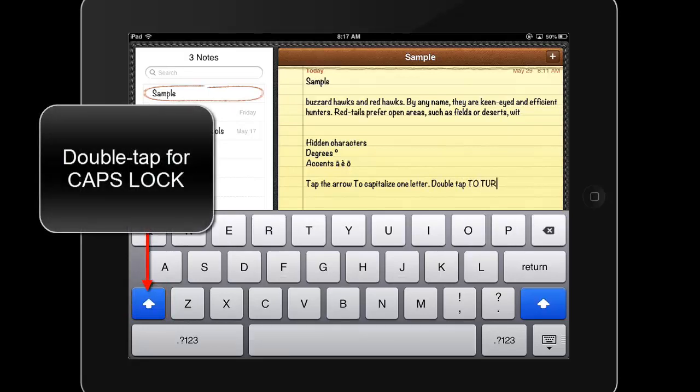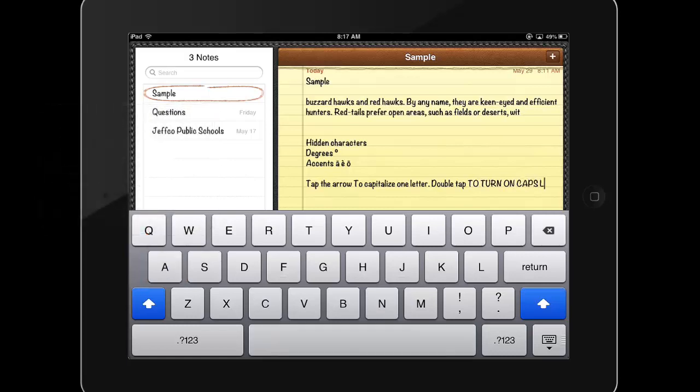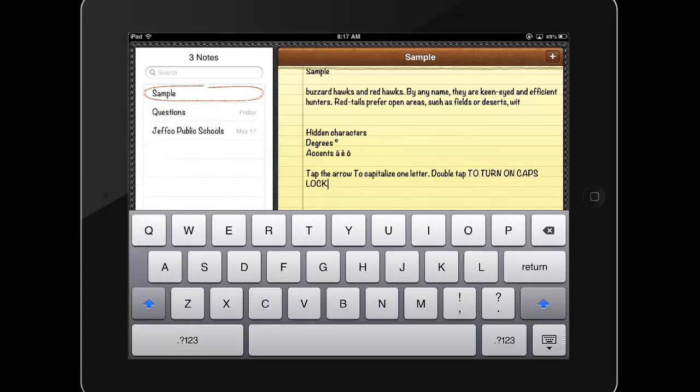Take some time to practice copying and pasting text from one app to another and editing text to increase your familiarity and comfort with the iPad keyboard.